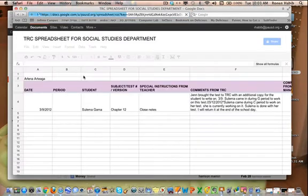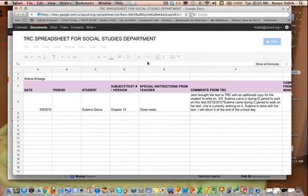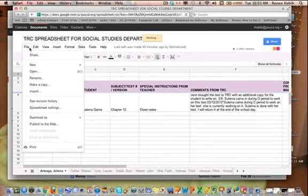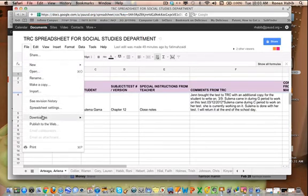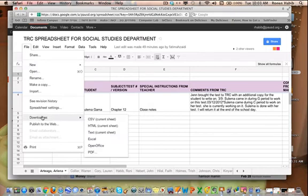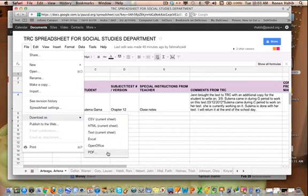There's another way to download and that is if I actually click on the document itself and I go to file and then I go to download as all the way down, and I can download it and I actually have more options here.